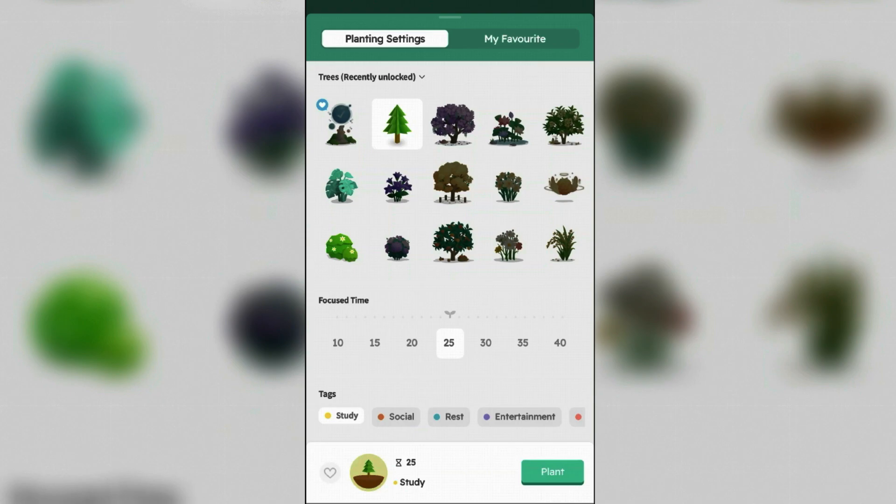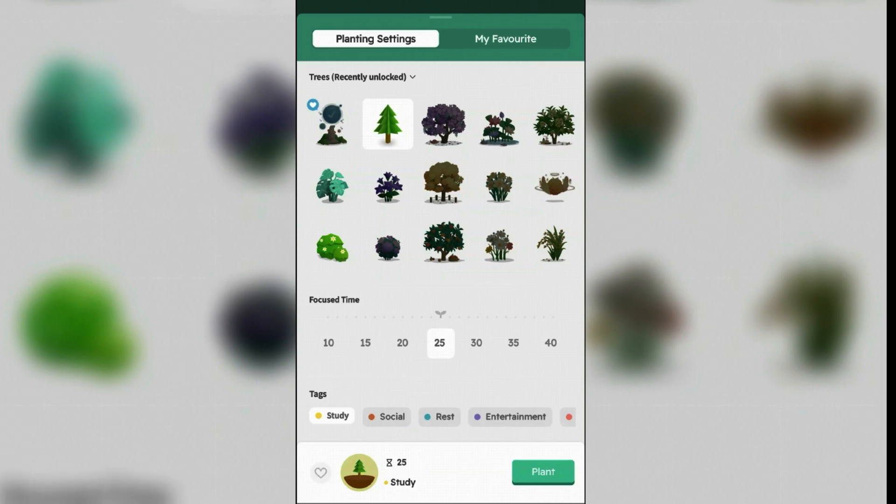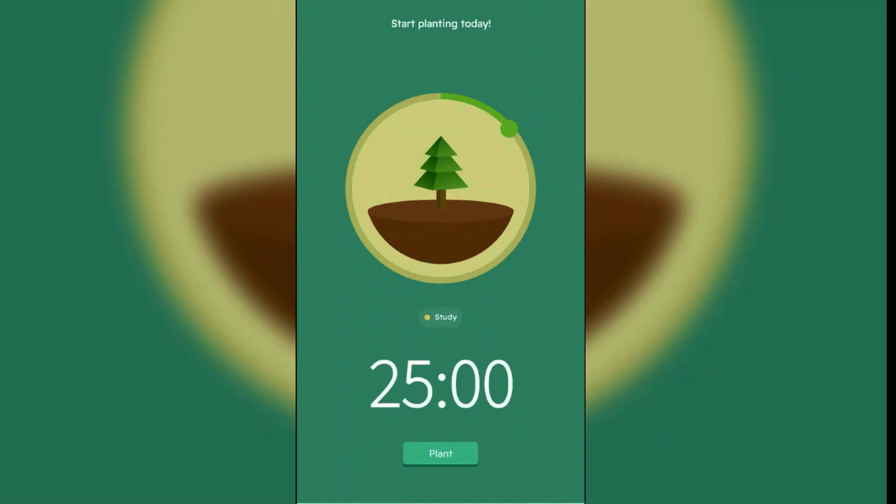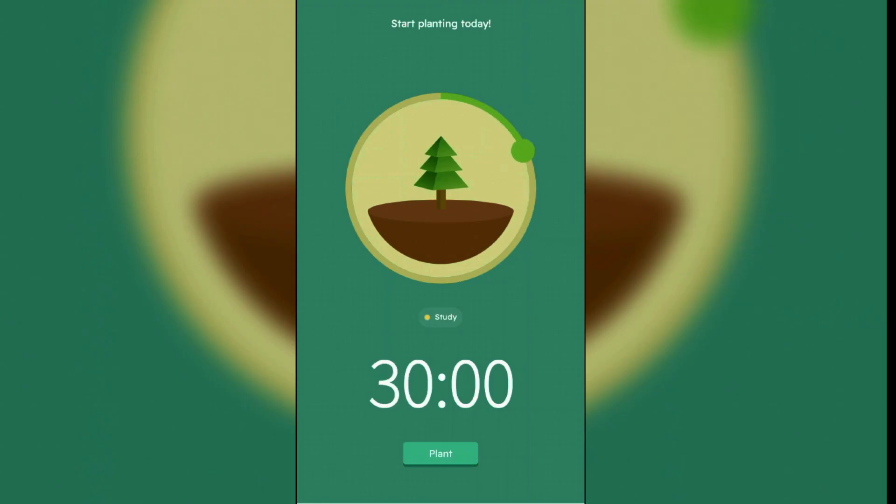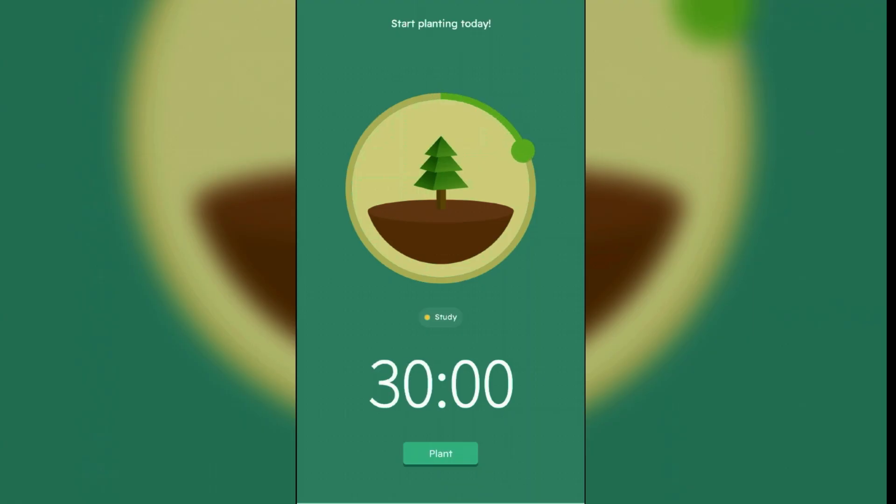Now the next step is to set the focus timer. You can drag this green dot around the timer circle to set a duration in five minute increments. As a beginner, you can choose sessions like 15, 10 minutes, or 25 minutes to build focus without feeling distracted. This timer indicates how long you must avoid using your phone to grow the tree. Once you've selected your desired timer, tap on plant here.